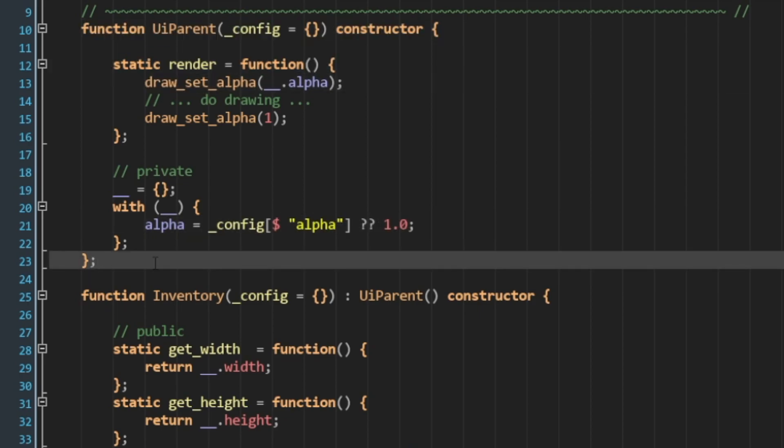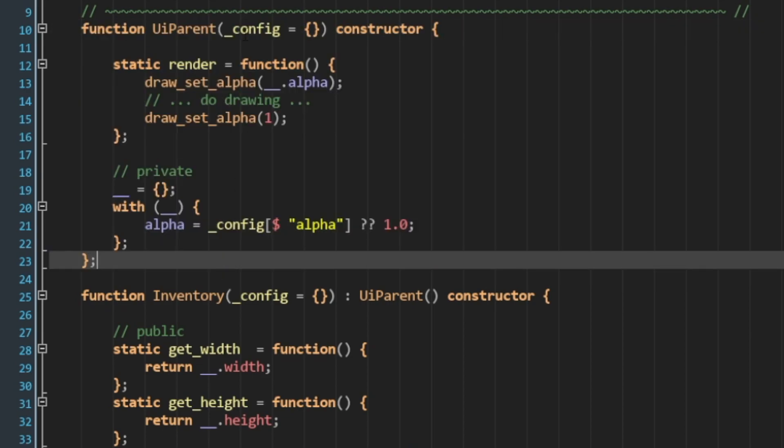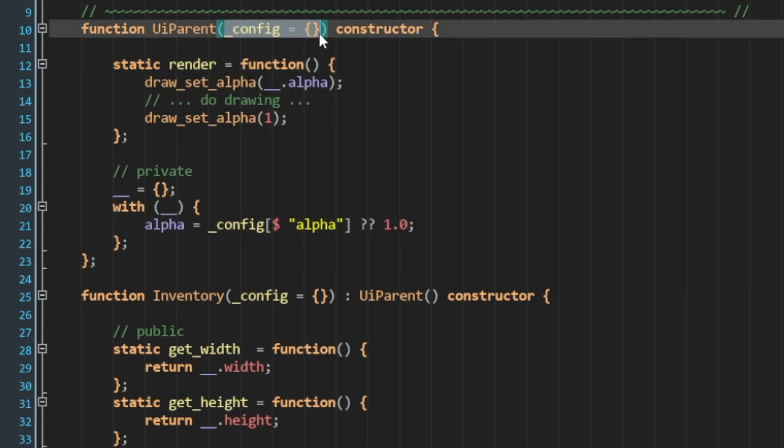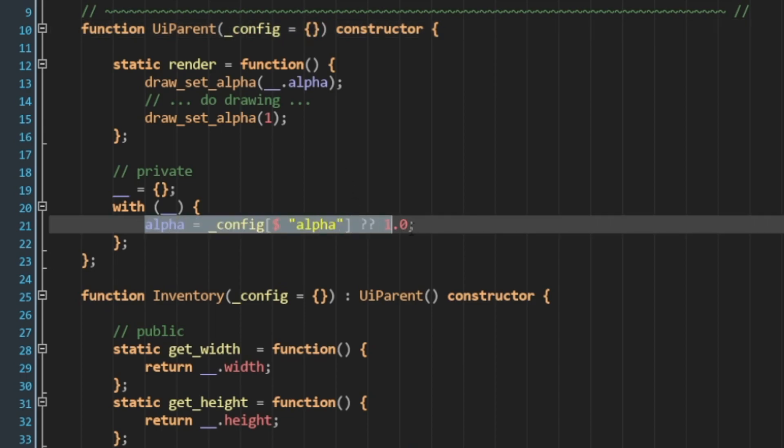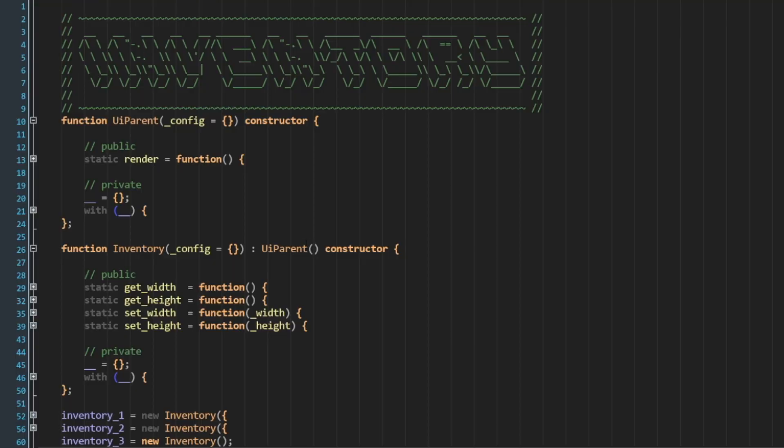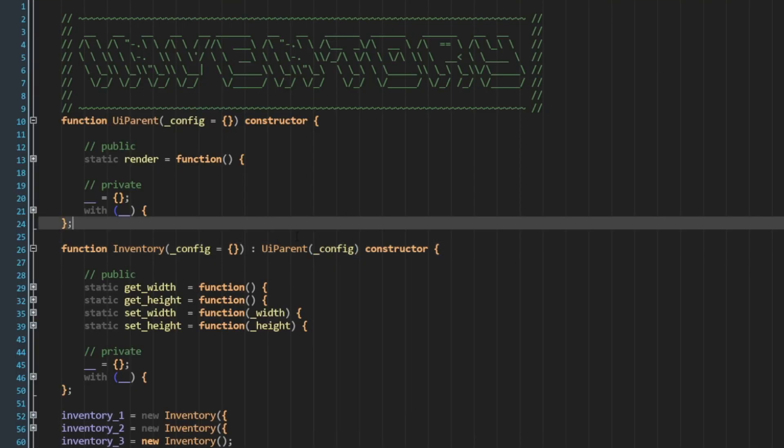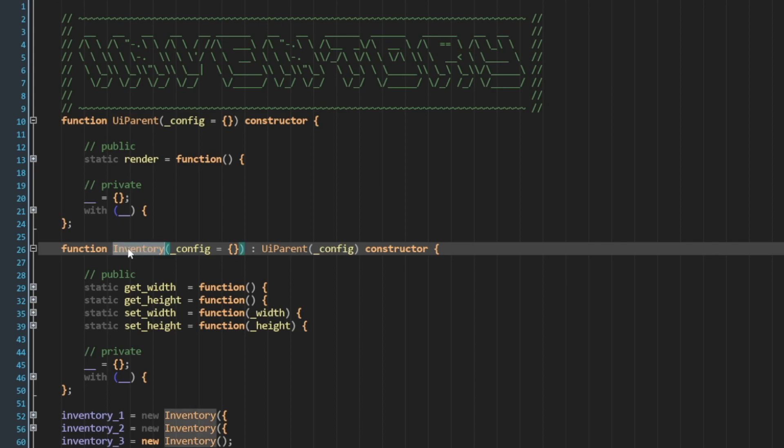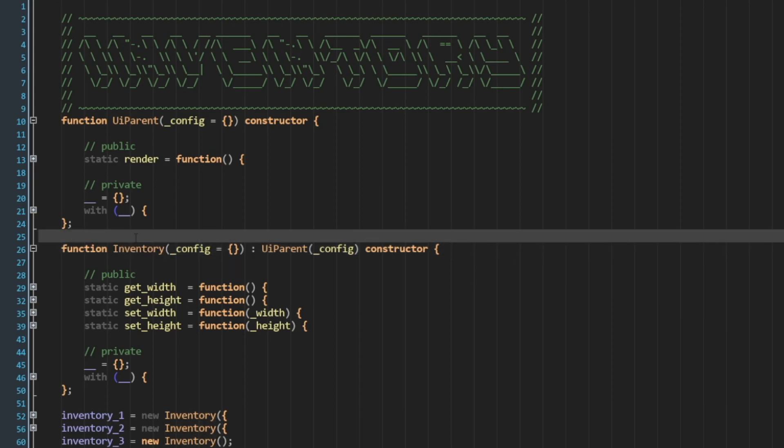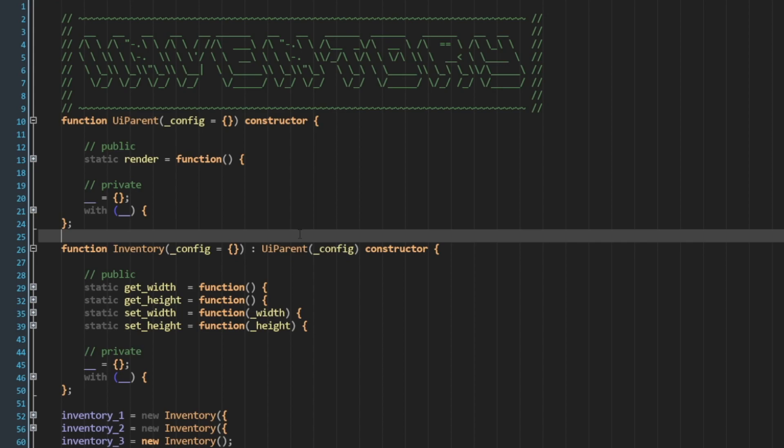So now, once again, when I instantiate any of the UI parent class, if I don't pass in a config, we'll get an empty struct. And if there's no alpha member to the struct, we default it to 1. Now, the question arises as to how do we deal with this config struct through an inheritance structure. I can go ahead and start by passing this config through to the parent. Remember, I'm instantiating inventory, and it's going to implicitly inherit all of the code from UI parent. In this example, I'm never manually instantiating an instance of UI parent.